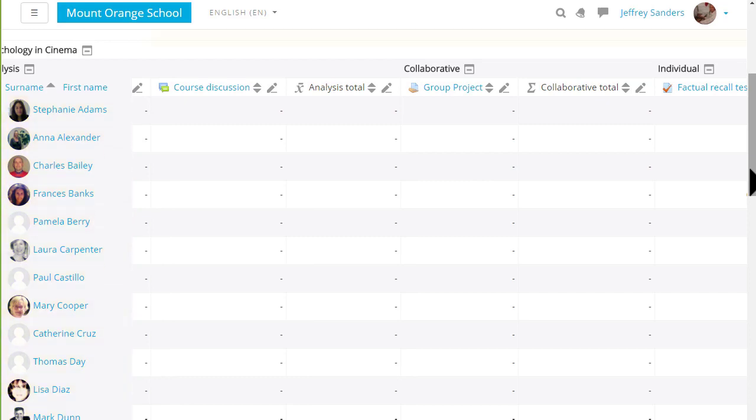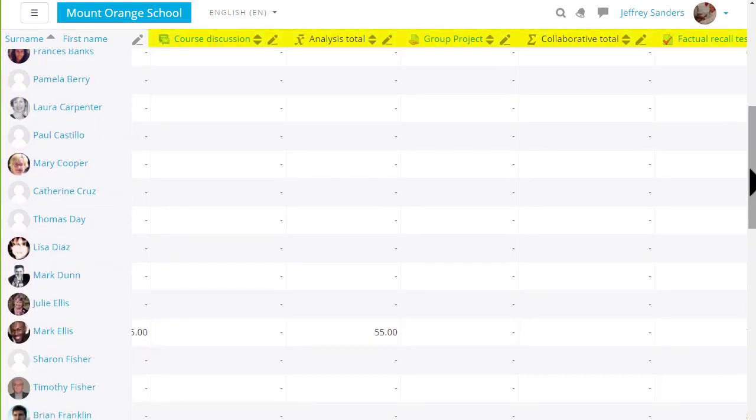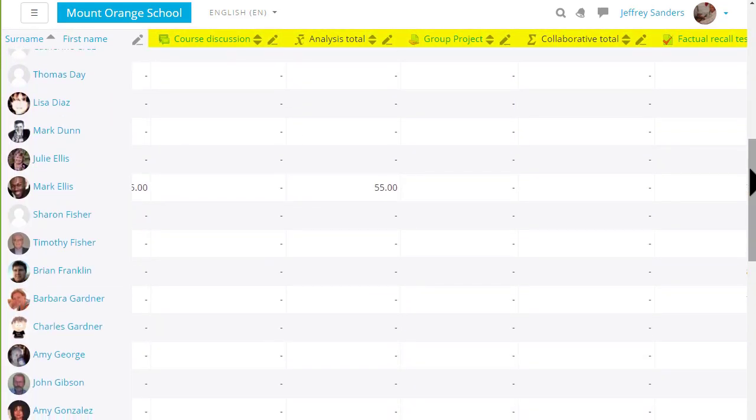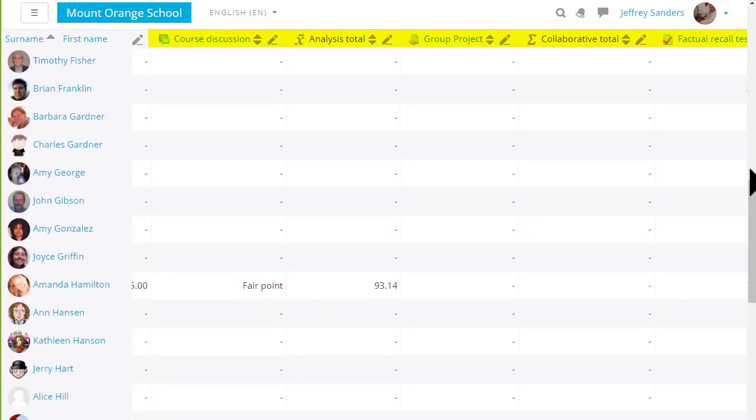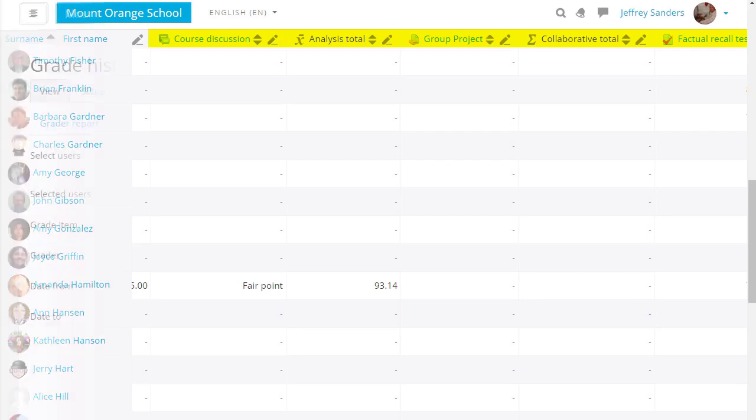As you scroll up and down you can still see the titles of the graded activities.